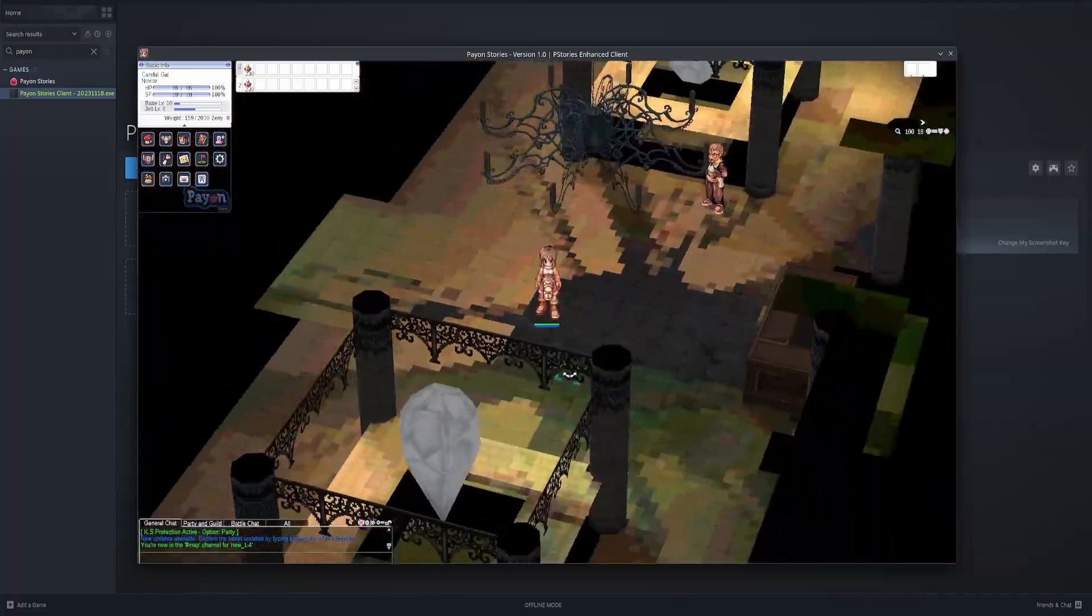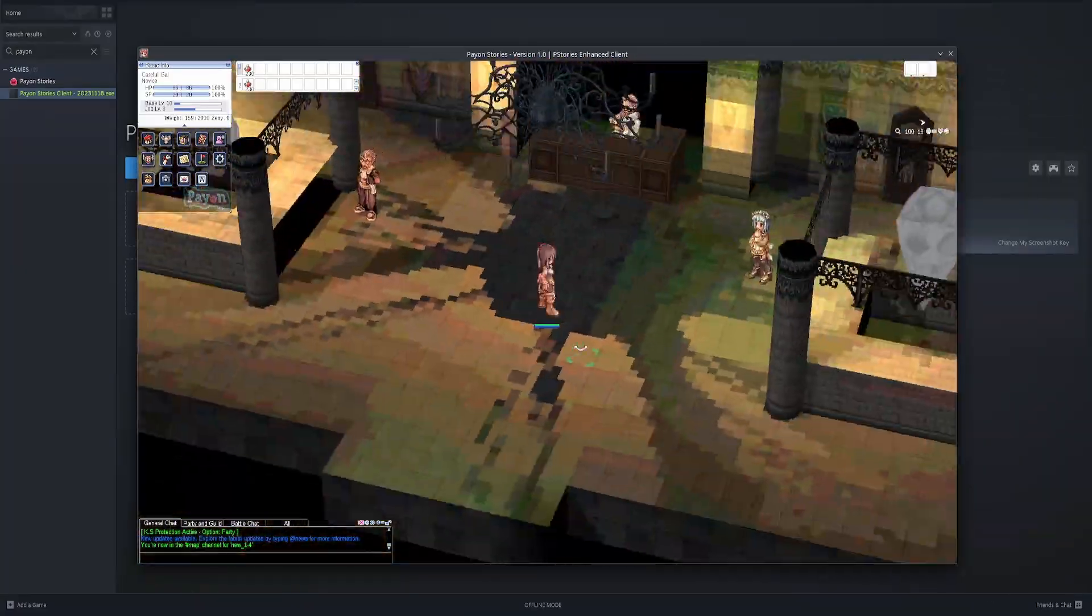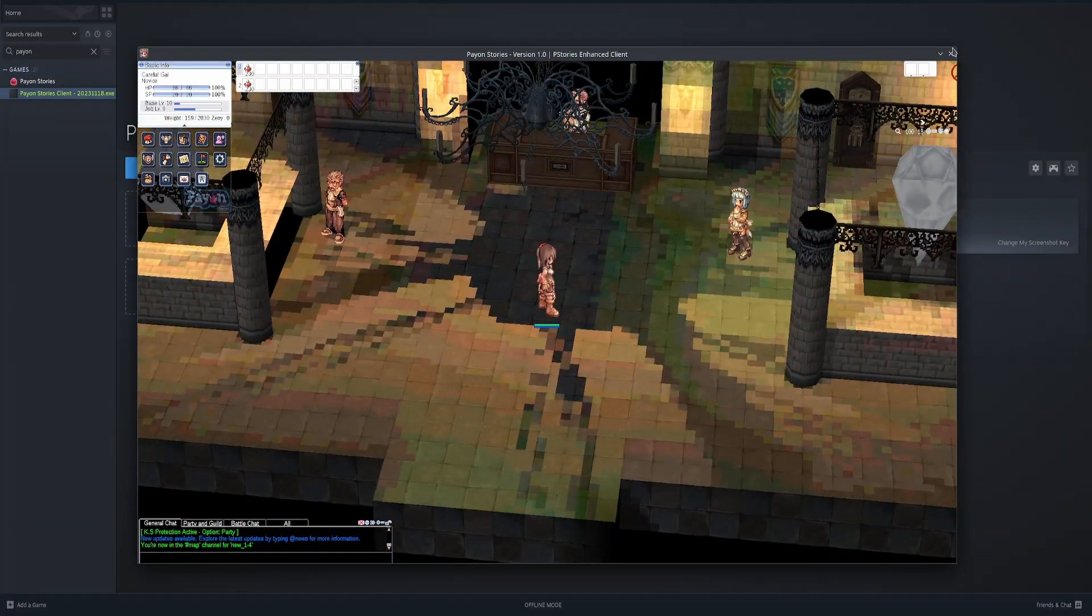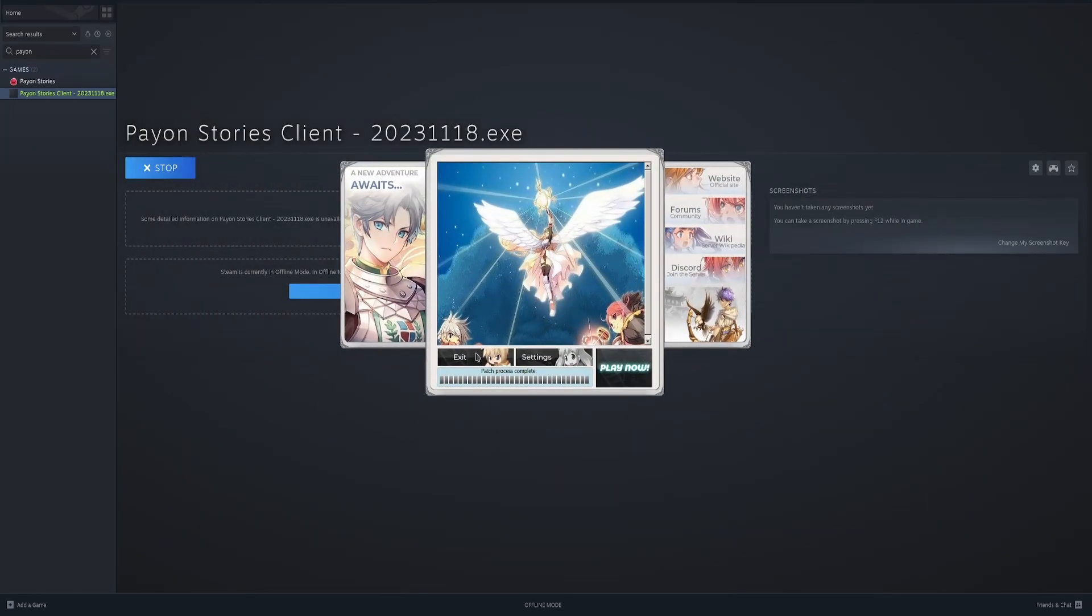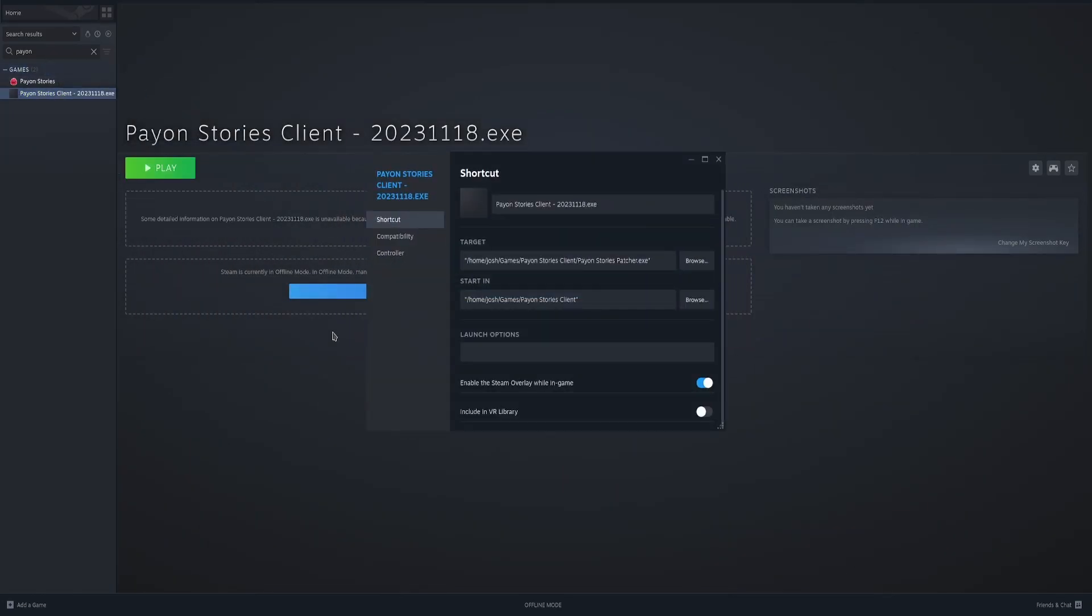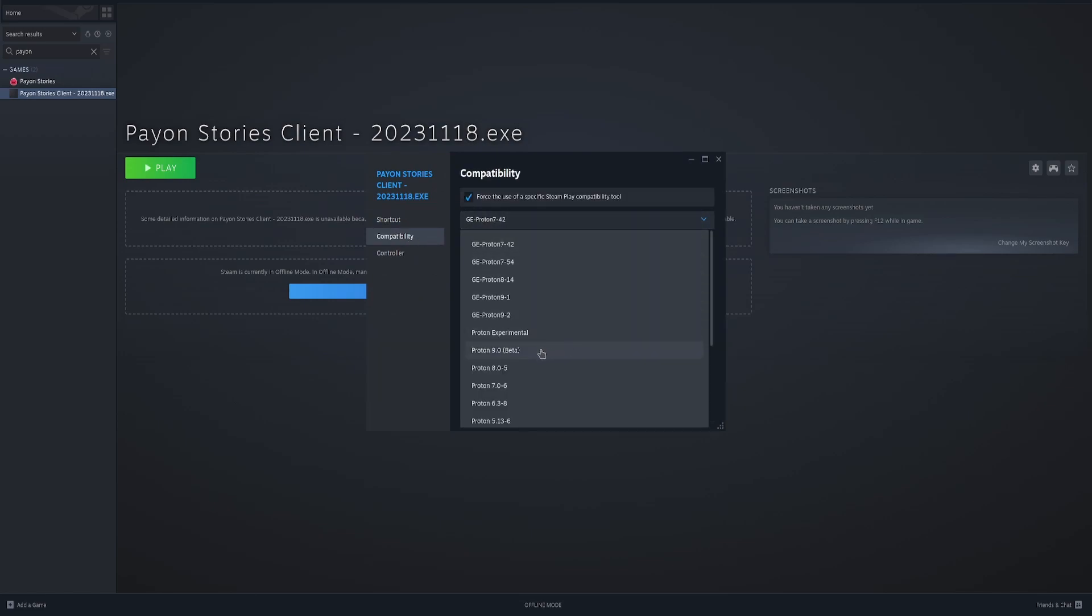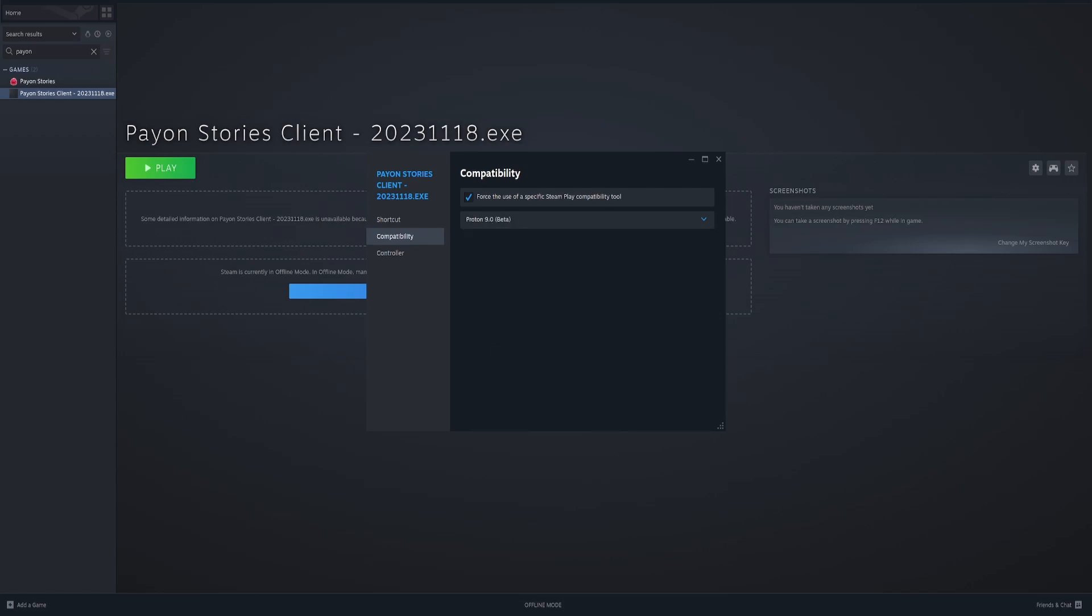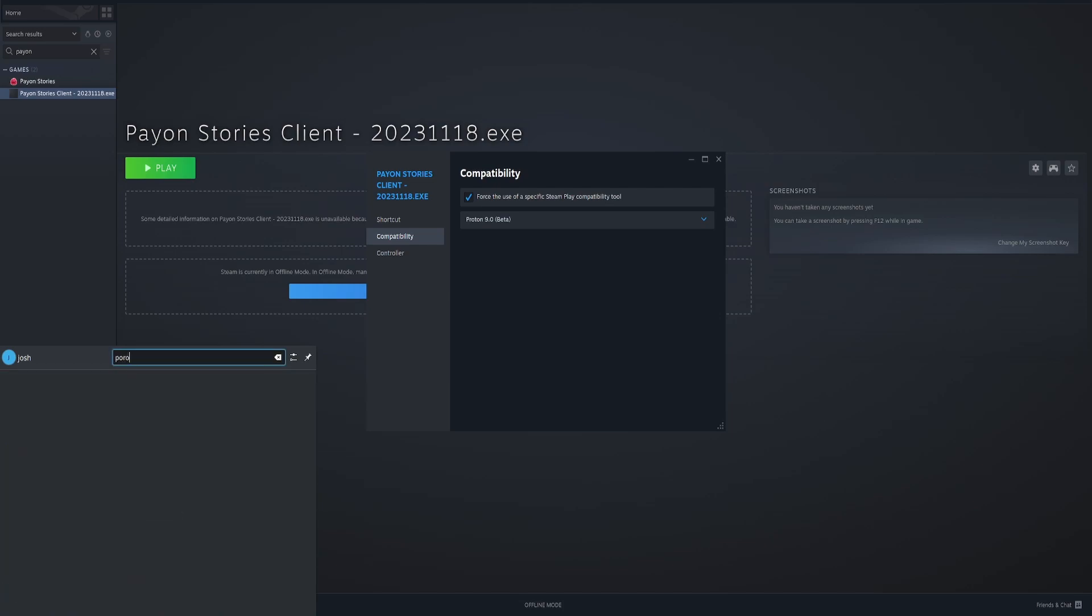But yeah, it's now running perfectly fine. Now, some people have reported lower frame rates. So if that's the case, go to compatibility. Change this Proton to 9.0 or 6.3-8. Now, if you don't find these, you need to get a program called...